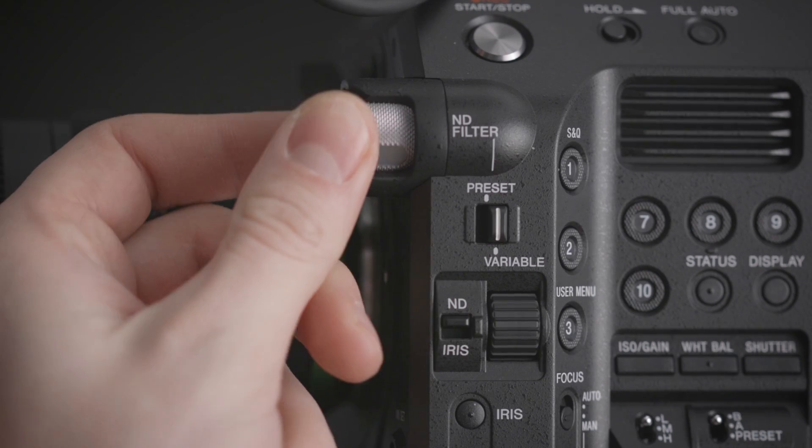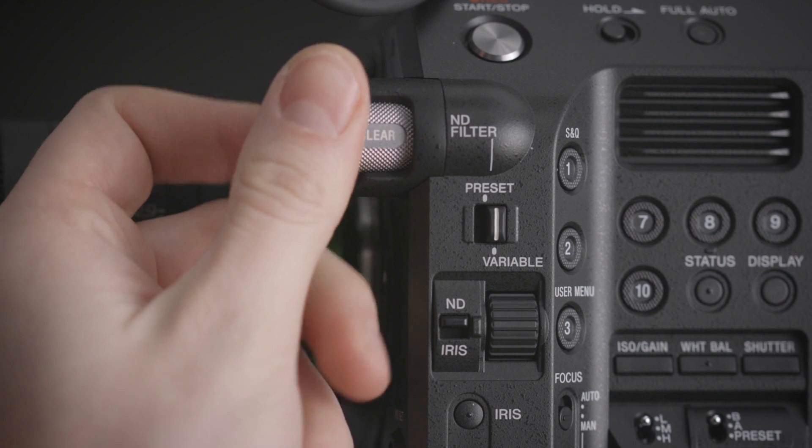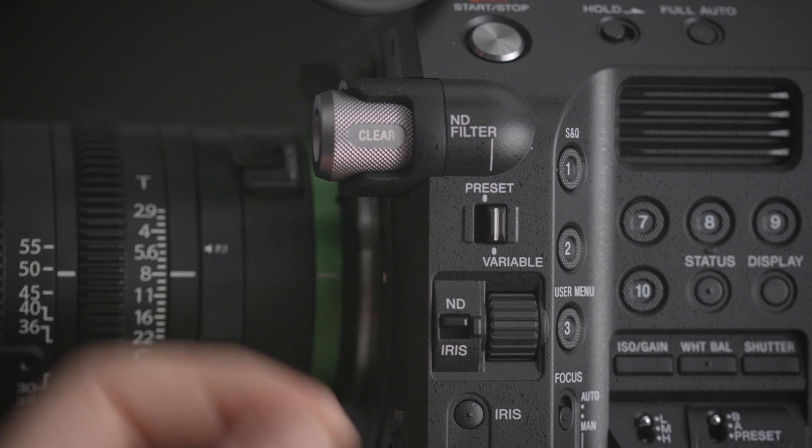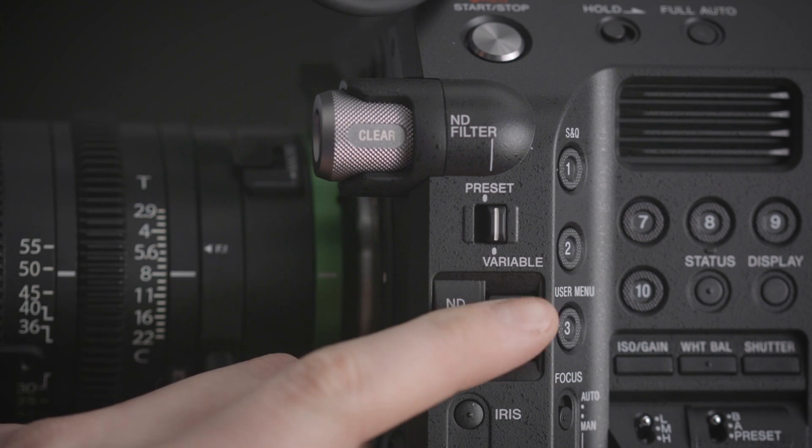Right up from that, you still have the ND filter presets, but now just like the FS5, you have a variable ND, so you can put it in a specific stop or anywhere in between.